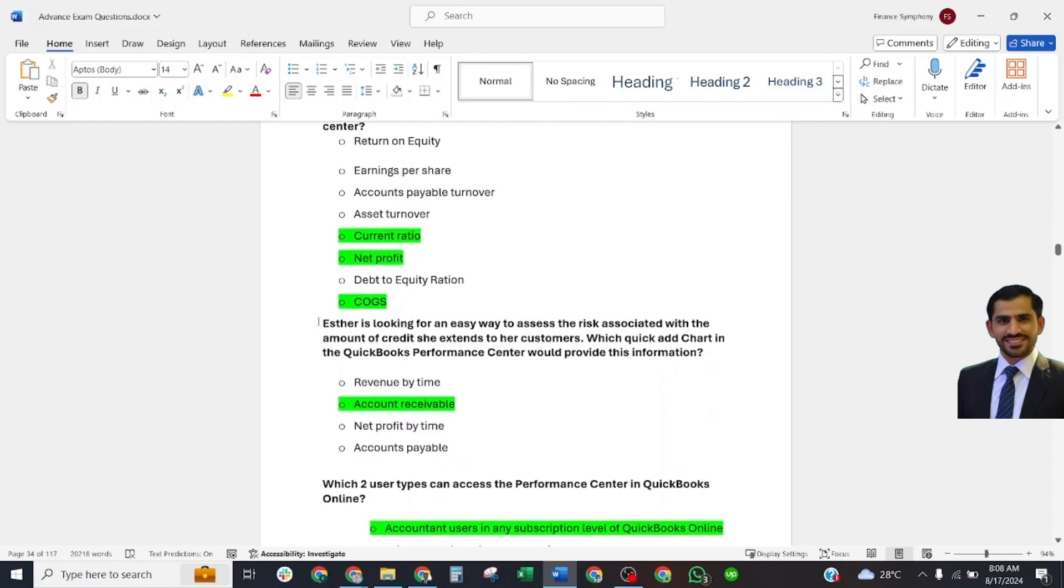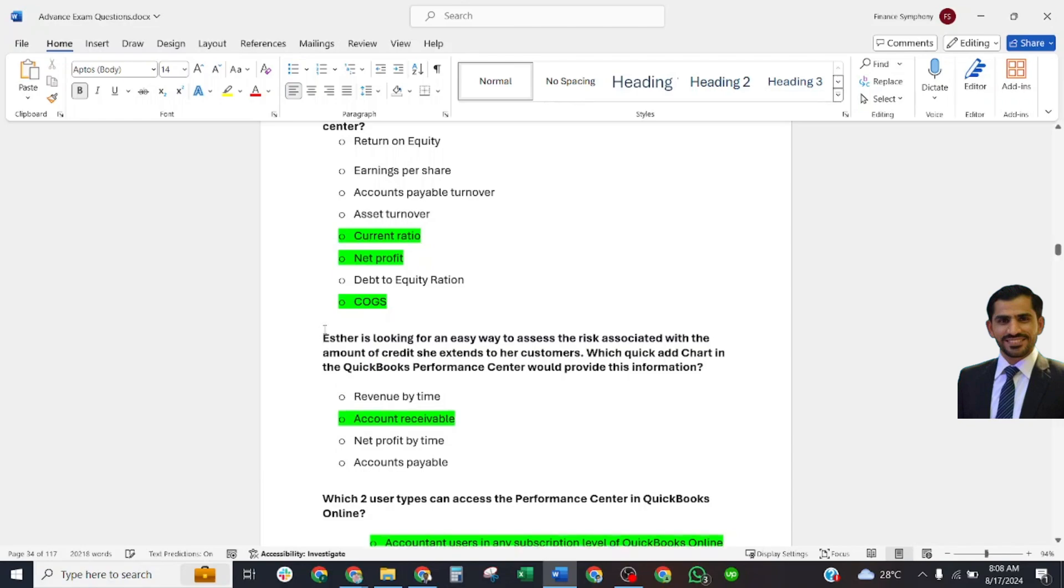A client is looking for an easy way to assess risk with the amount of credit she extends to her customers. Which quick ad chart in QuickBooks Performance Center would provide this information? Correct answer is Accounts Receivable.